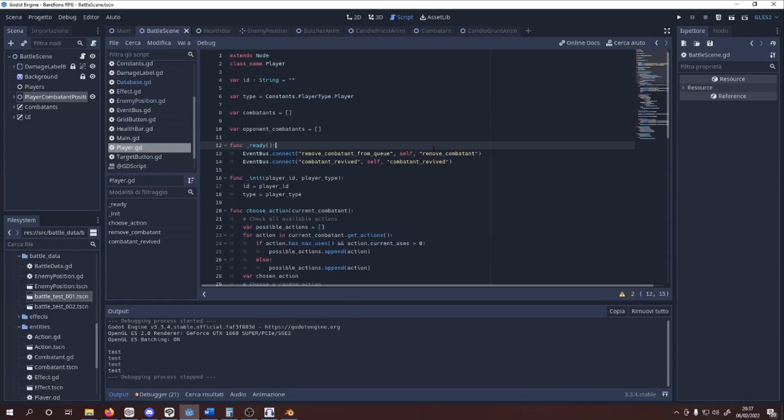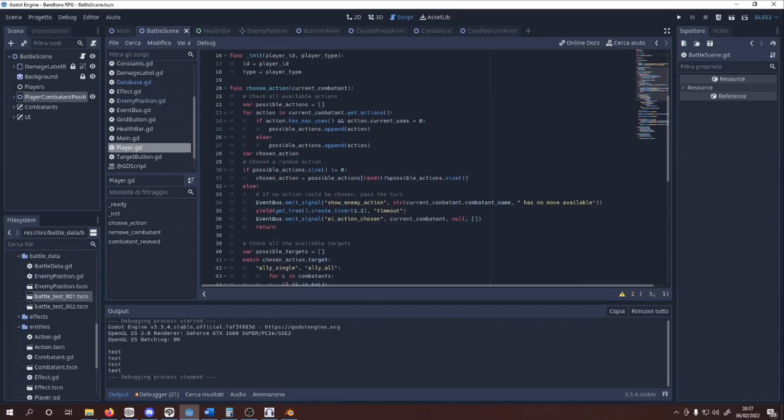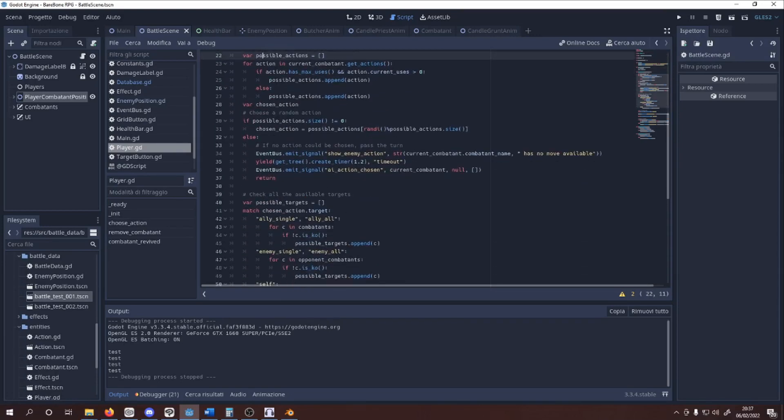I also created a player node that will handle combattant ownership and all the intelligence for the opponent characters.